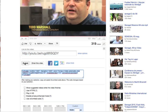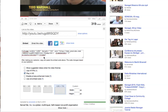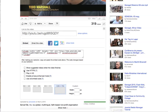If we click on the Embed button, you'll notice that code pops up below as the window expands. We have options to show suggested videos when the video finishes and to play the video in high definition. As you check or deselect these boxes, your code will change slightly.